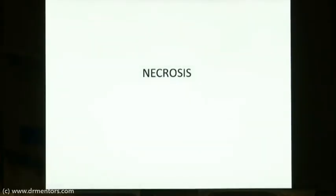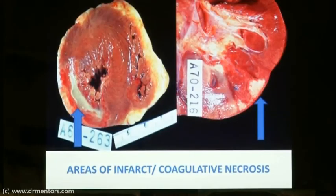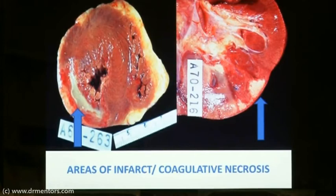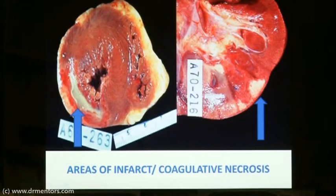Next we come to necrosis. The three main types are coagulative necrosis, liquefactive necrosis, and caseous necrosis. Here I have shown two organs — the heart and the kidney. Infarcted areas are associated with coagulative necrosis, except for the classical example of the brain, which characterizes liquefactive necrosis. The heart has been cut transversely.